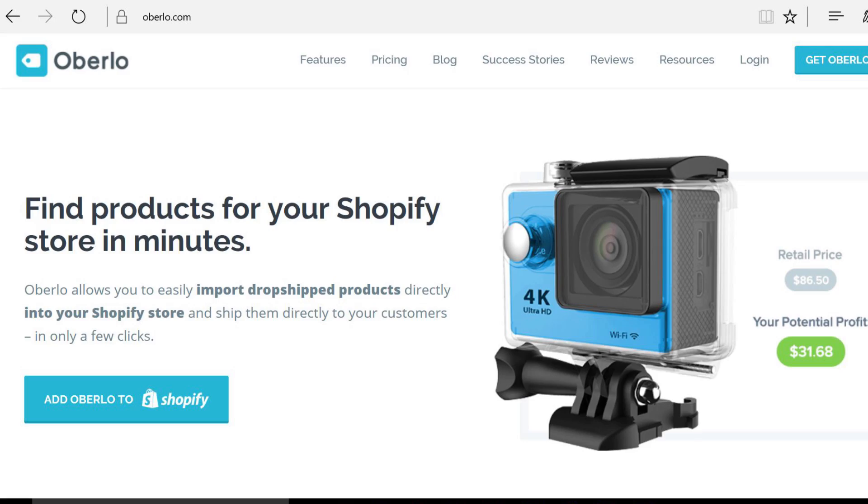The next thing you need to do is start adding products to your store. Whether you make your own products at home, or you want to start importing products from a website such as AliExpress, Oberlo is a great plugin you can use to quickly add products from AliExpress to your Shopify store automatically. Regardless of how you source your products, you need to start adding them to the store, filling in information like the title and the price, to fill your inventory up on your Shopify store.